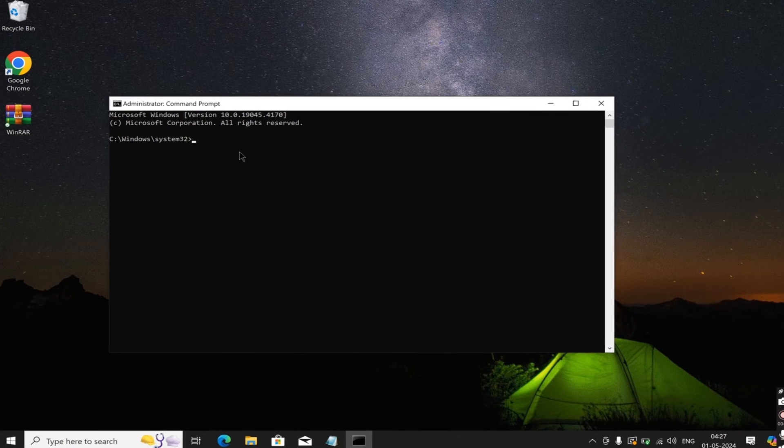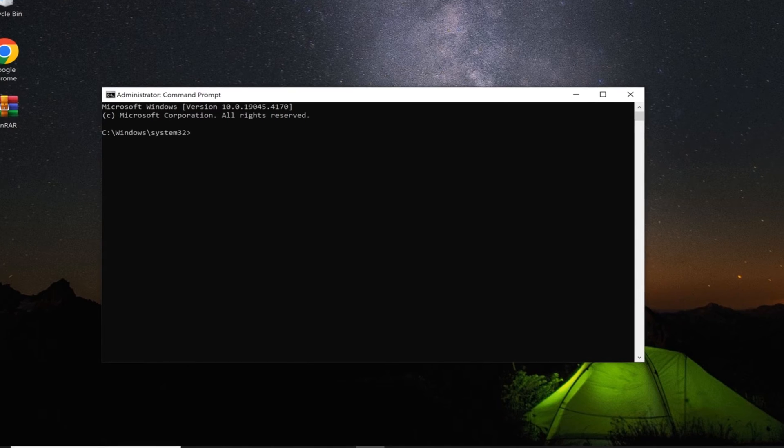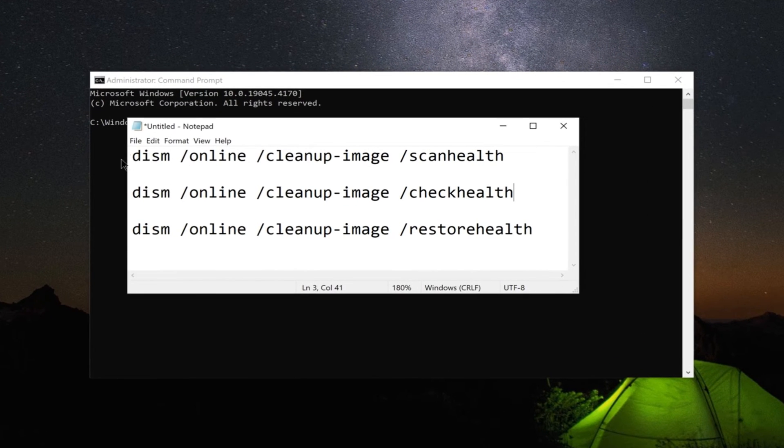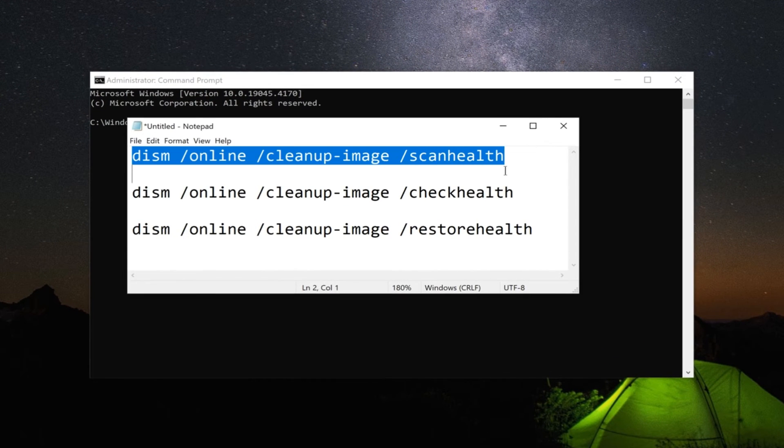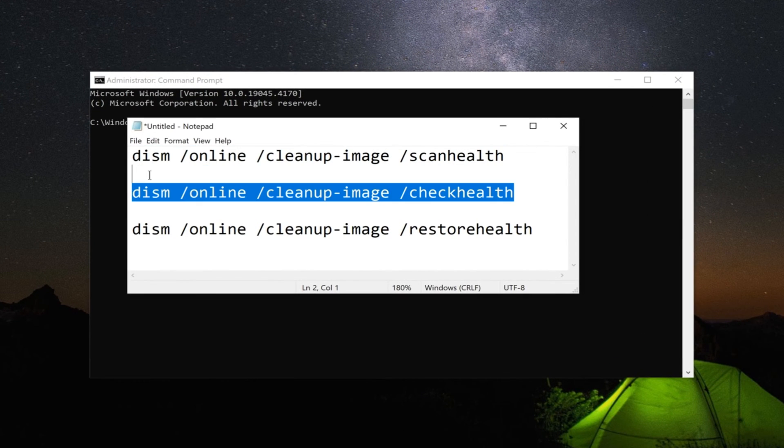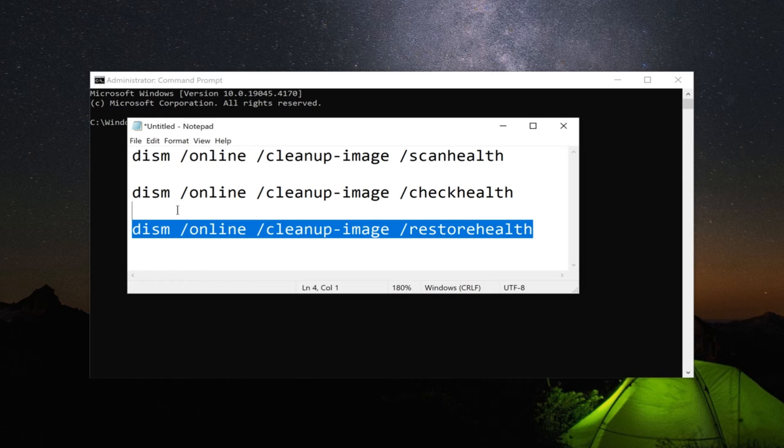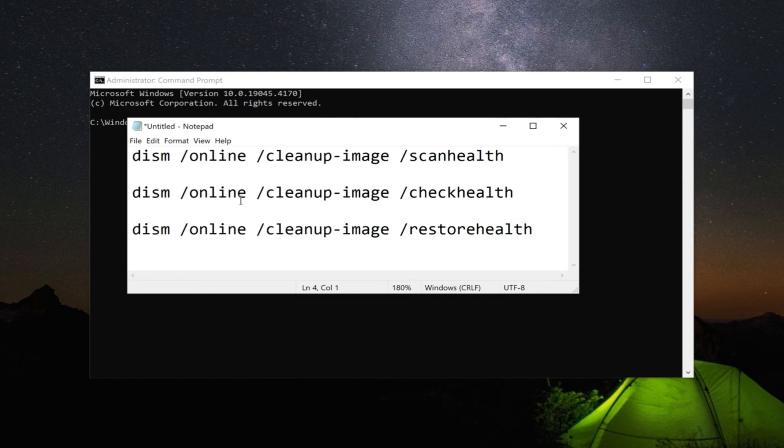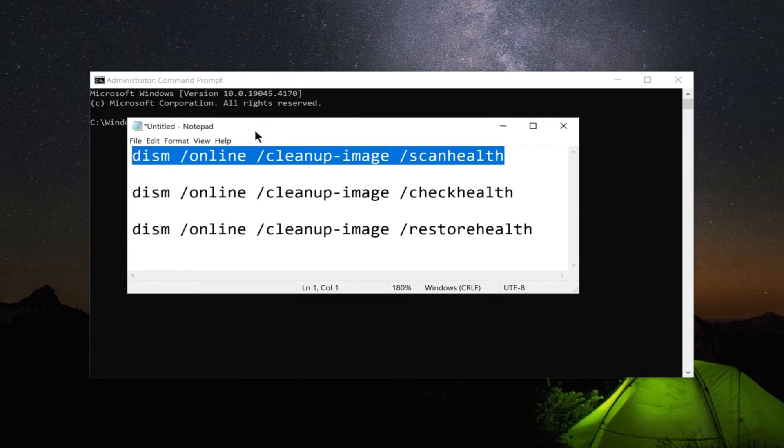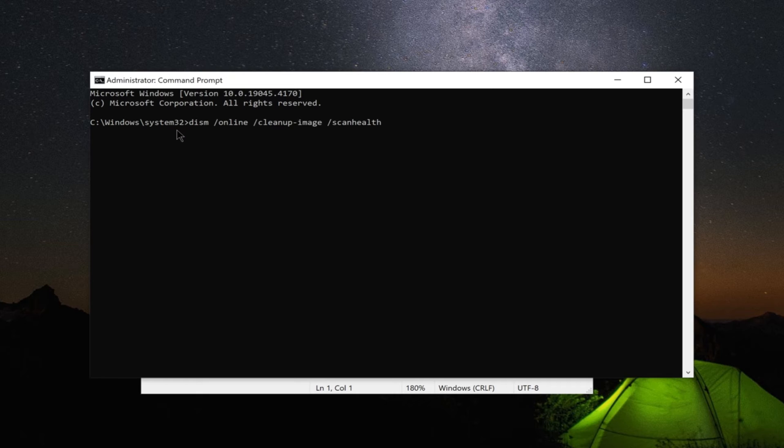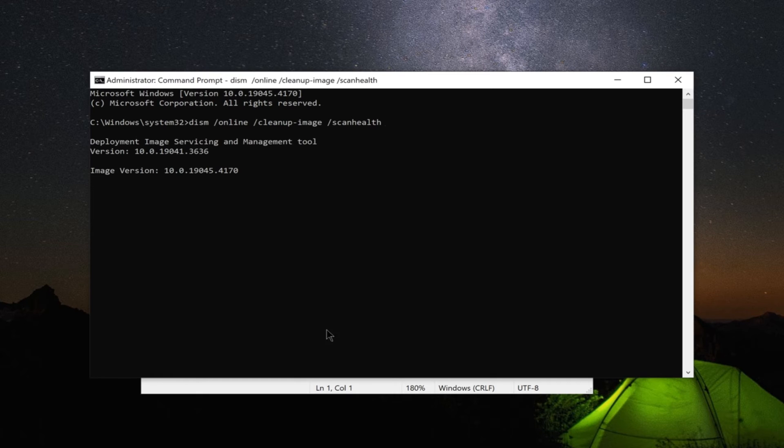Execute the DISM tool and the ScanOut tool in Command Prompt one by one. These tools include ScanHealth, CheckHealth, and RestoreHealth. Execute each DISM tool command in Command Prompt, followed by pressing Enter after each command.